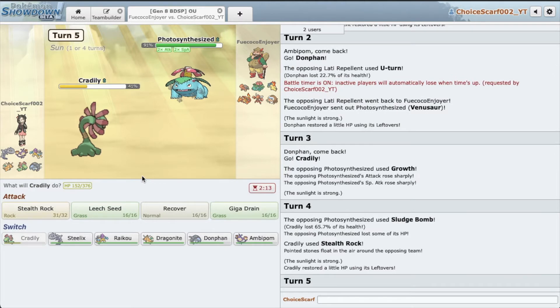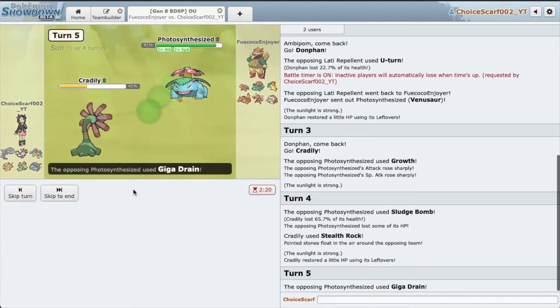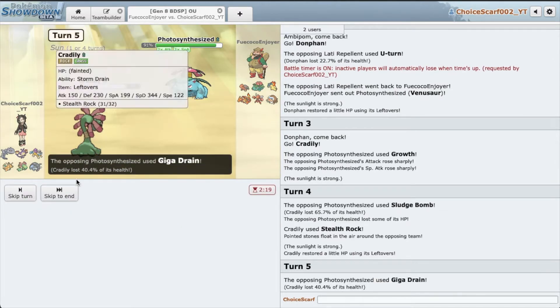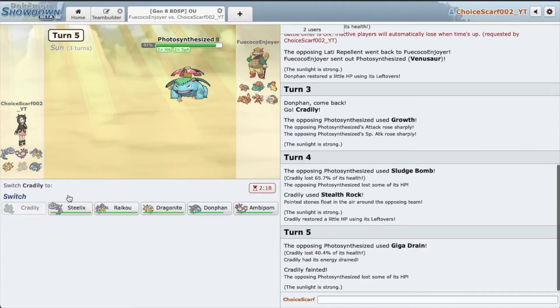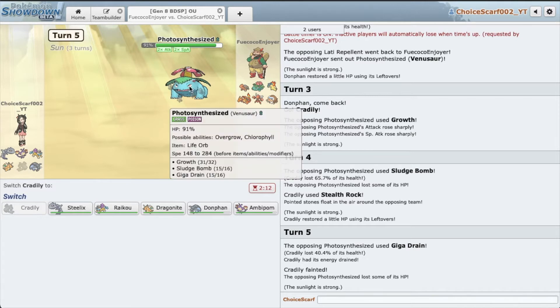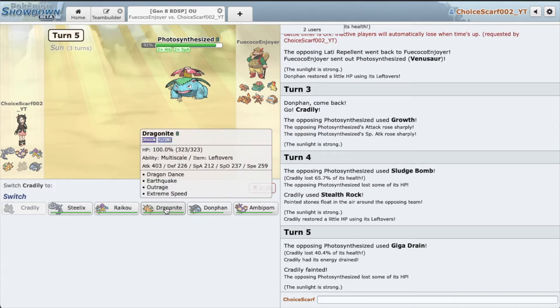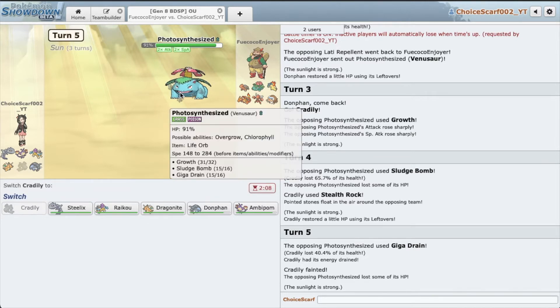I went Cradilly because Cradilly can't really handle anything else on his team and also it's just my special defensive wall. I'm just gonna set up rocks. Oh that's a big Sludge Bomb. Jeez. Alright let's hope we can recover it. Nope. This is bad, very bad.